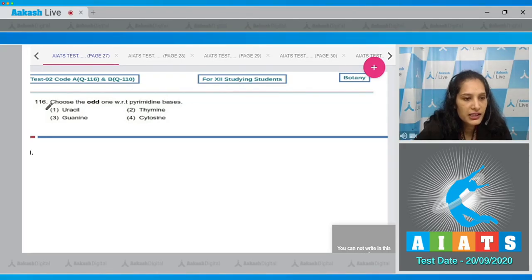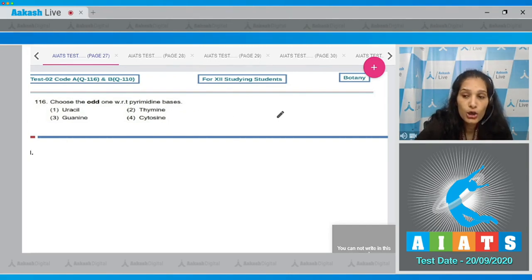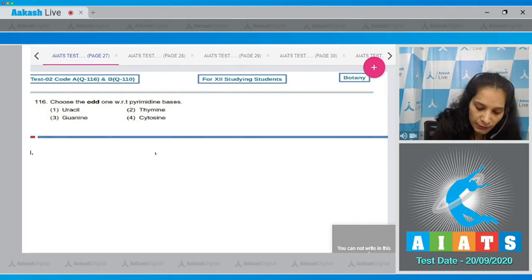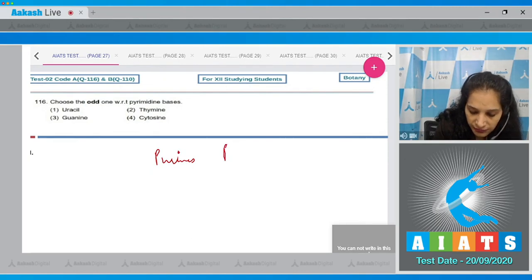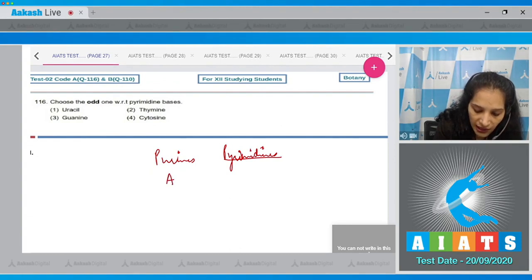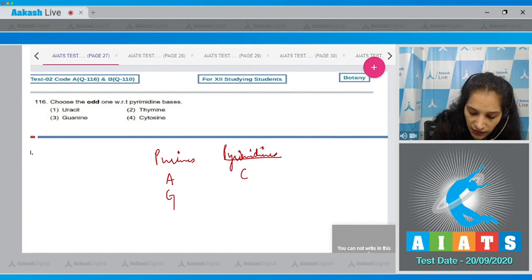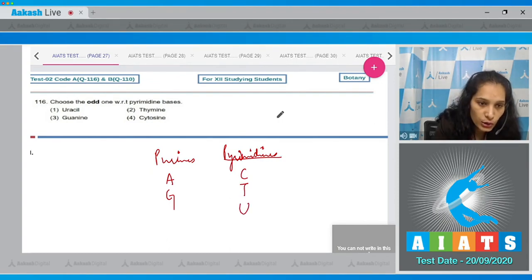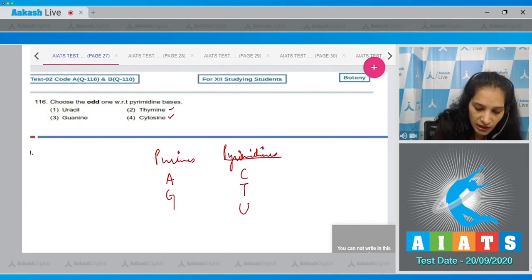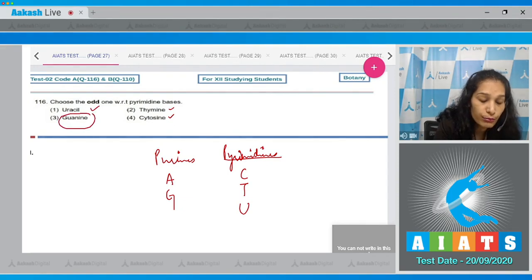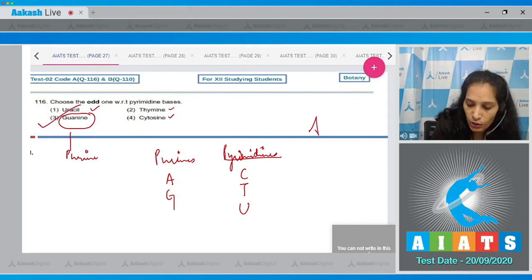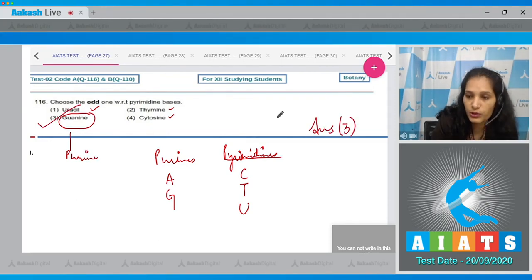Question 116: Choose the odd one with respect to the pyrimidine bases. What are purines and pyrimidines? Purines are adenine and guanine. Pyrimidines are cytosine, thymine, and uracil. So uracil, thymine, and cytosine are pyrimidines, but guanine is a purine. So this is the odd one out. The correct option for the given question is option number three.